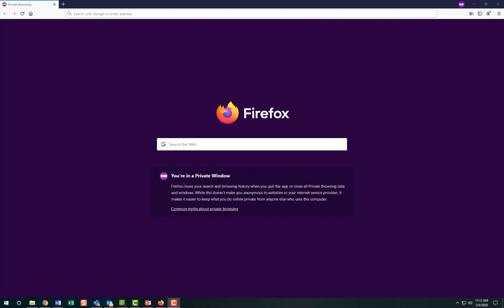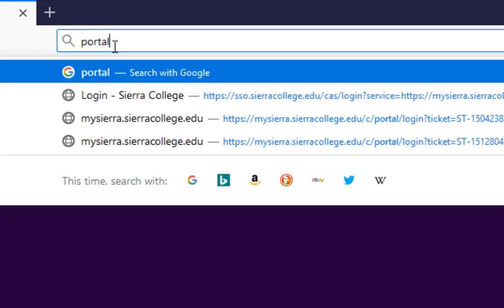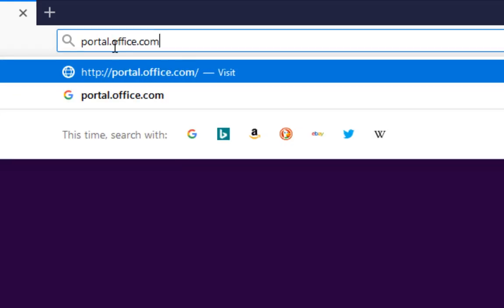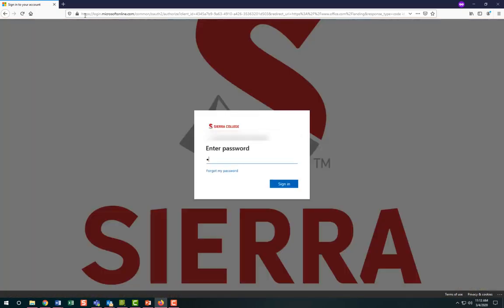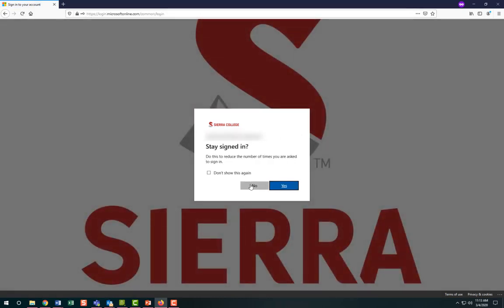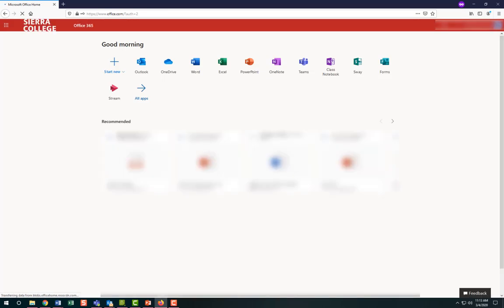Now that we've gotten that out of the way, let's review how to access your OneDrive. First, log into Microsoft by visiting portal.office.com. Log in with your full Sierra College email address and the same password you use for MySierra. On the Microsoft homepage, select OneDrive.